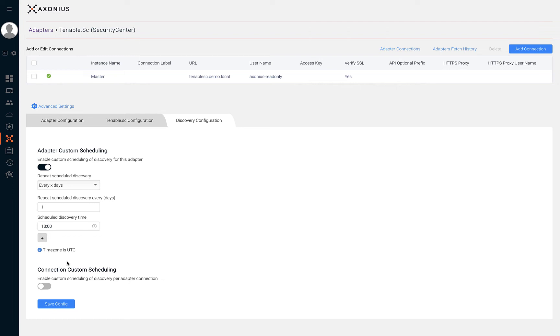In this tab, you can also specify a single time or multiple times of the day at which the adapter should discover new assets. If needed, you can also specify the discovery schedule per adapter connection by toggling the connection custom scheduling switch.